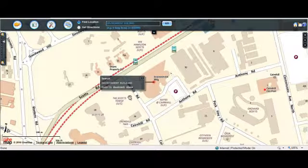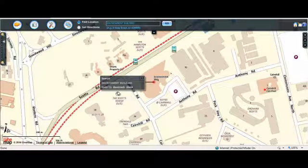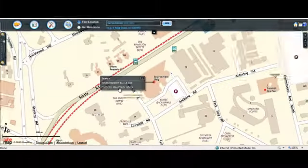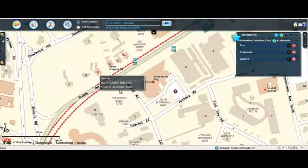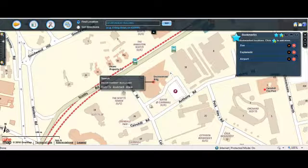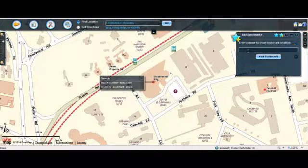First, in this example, after searching for the location of Environment Building, the map is zoomed in to its location with a search callout window. Inside the callout window, click on the bookmark link. The Add Bookmarks widget is displayed on the right side.